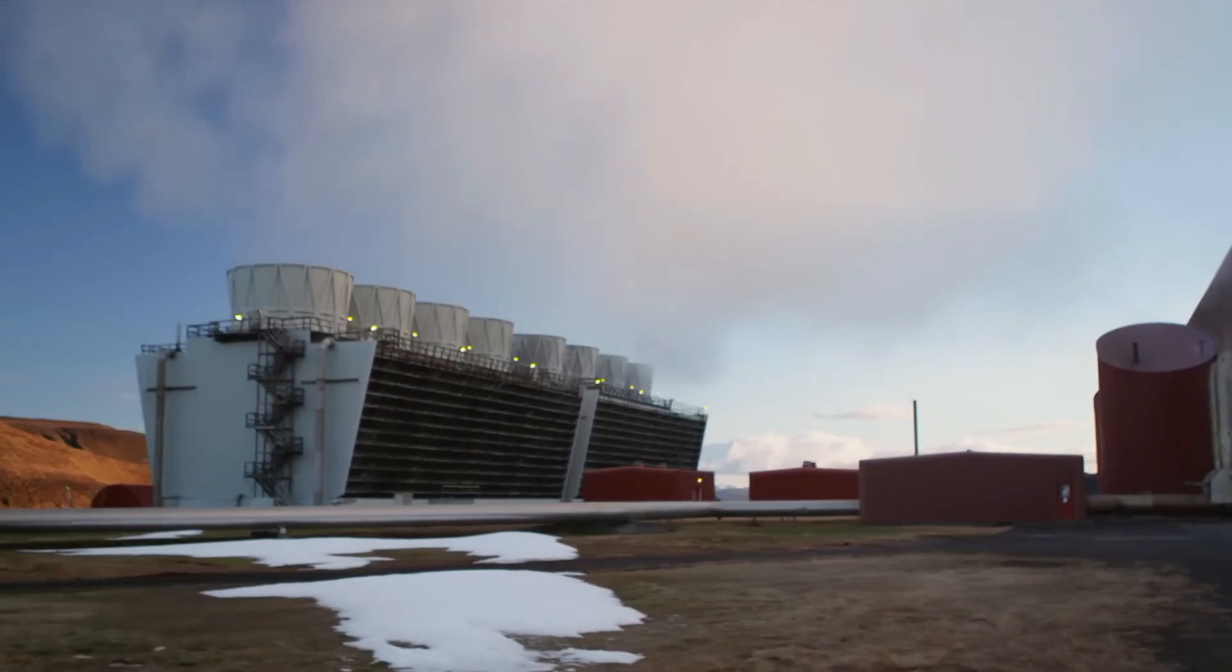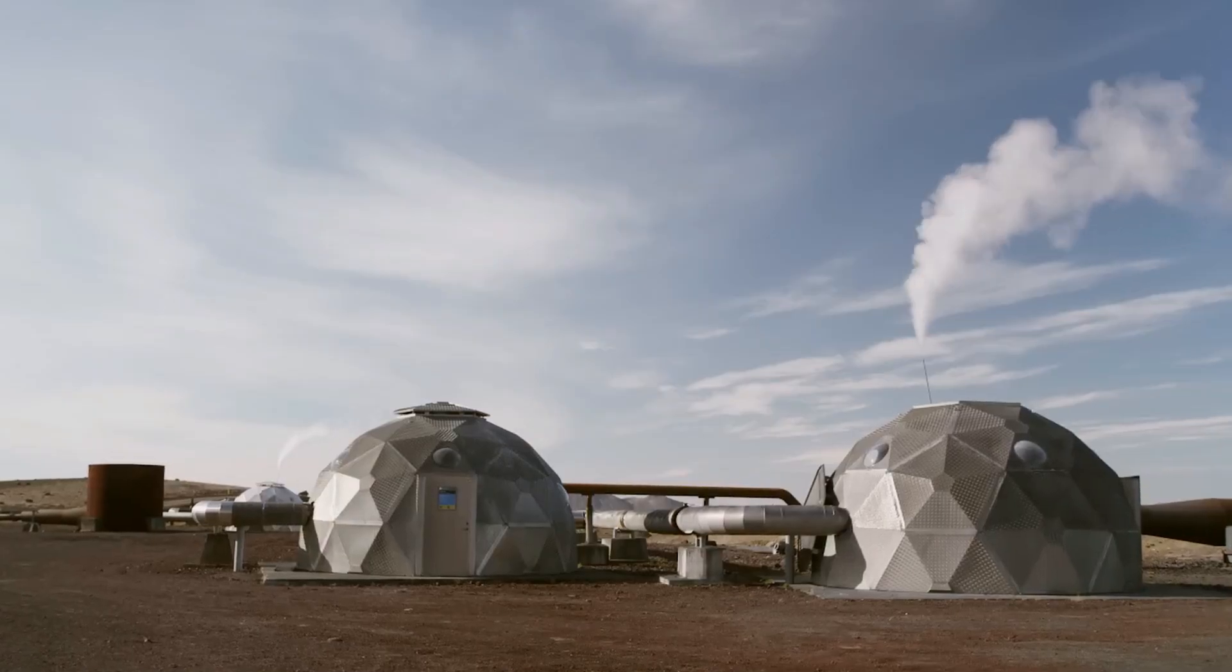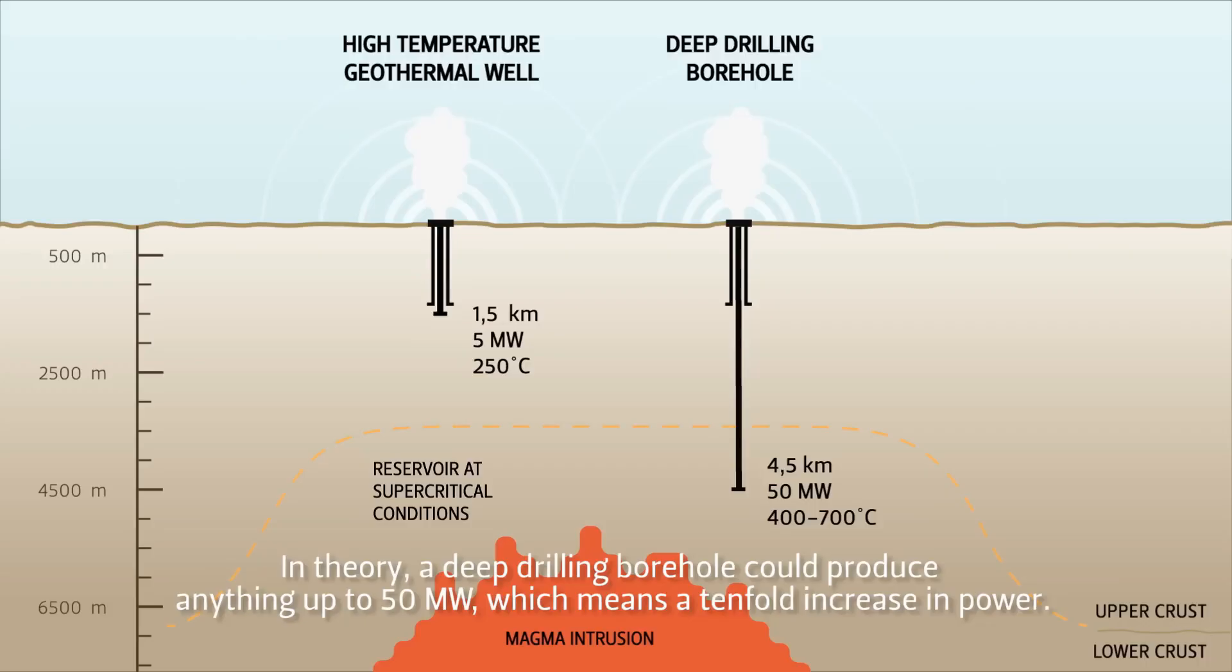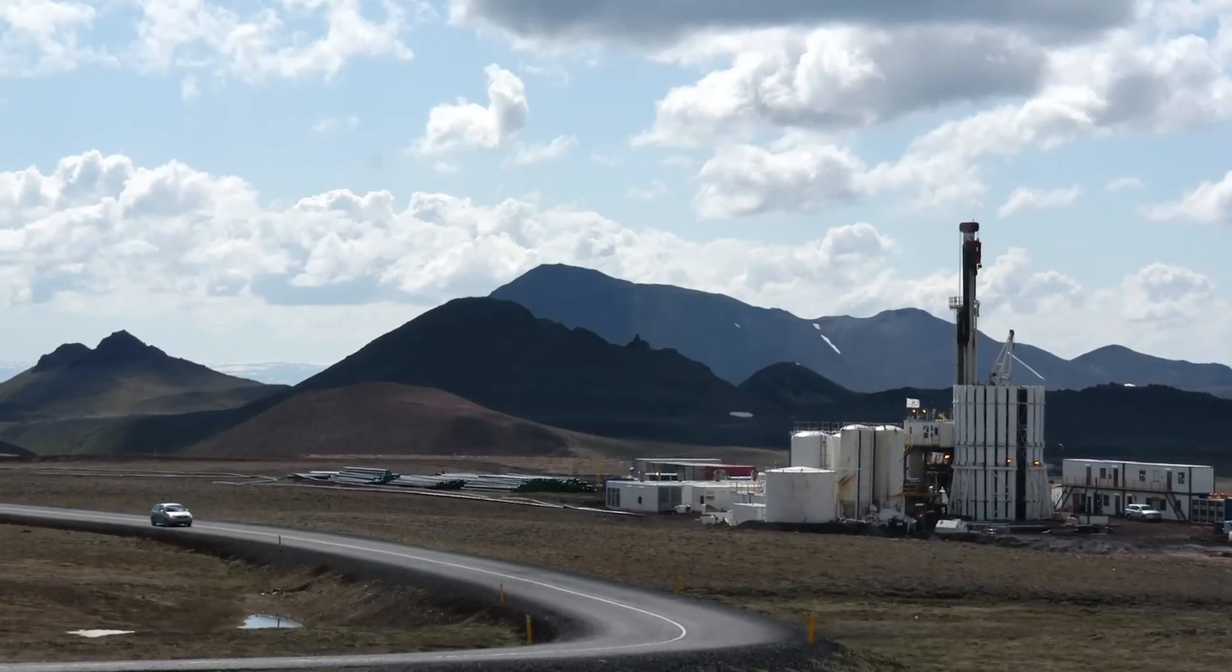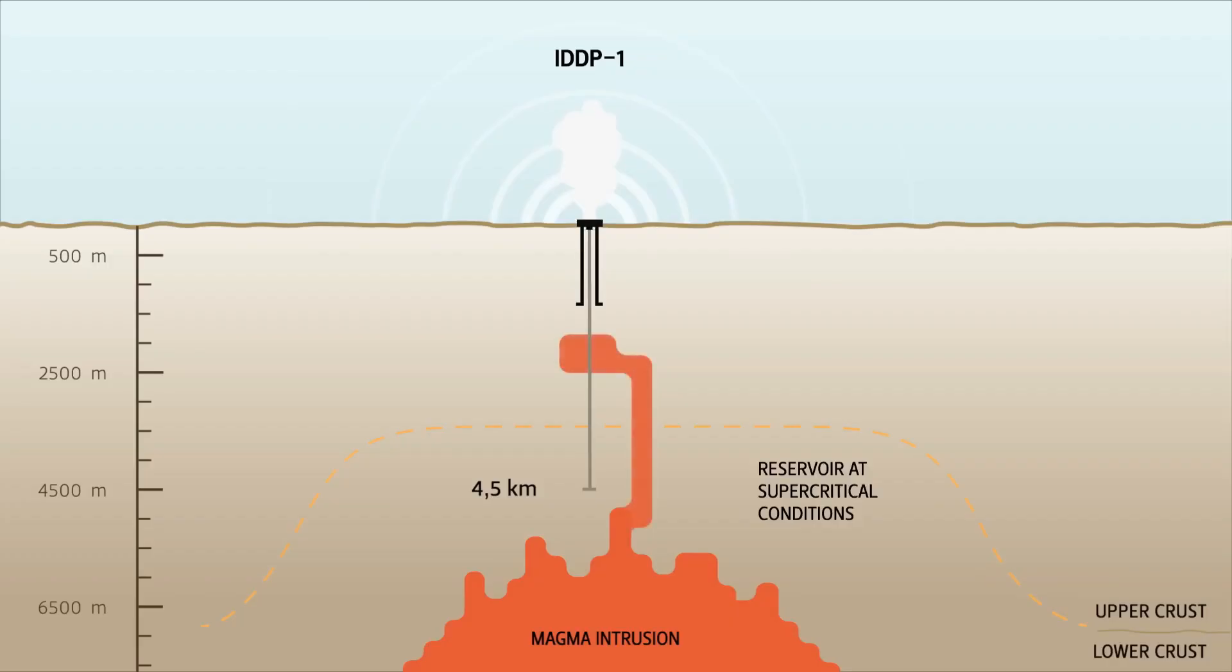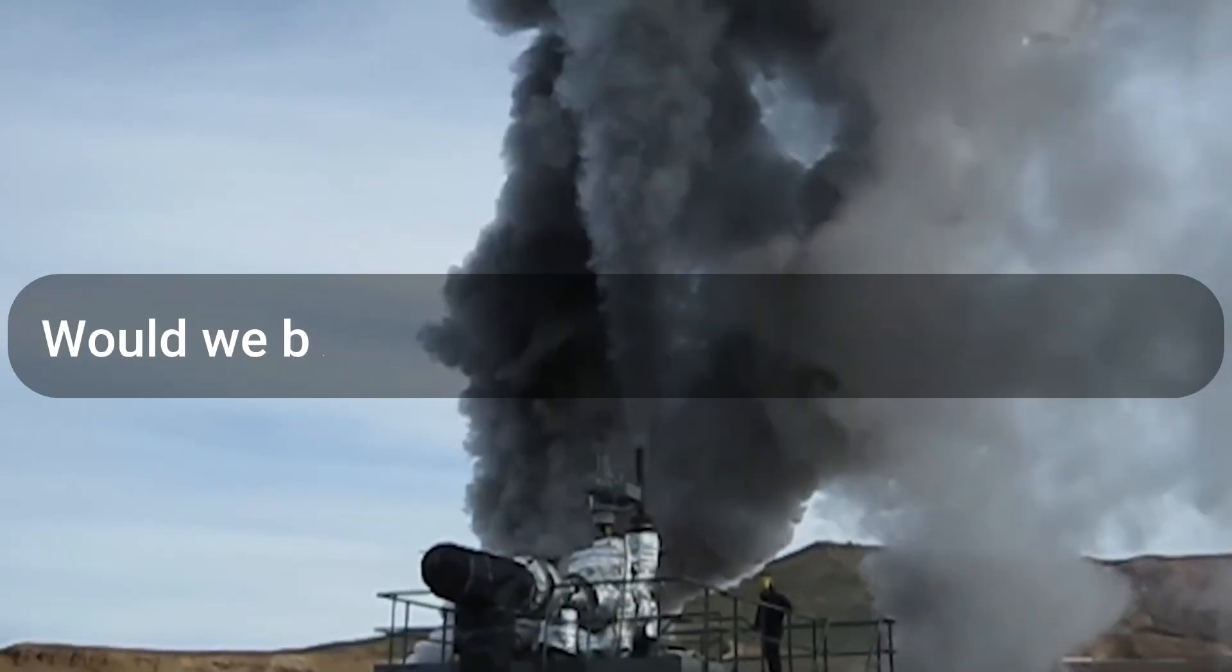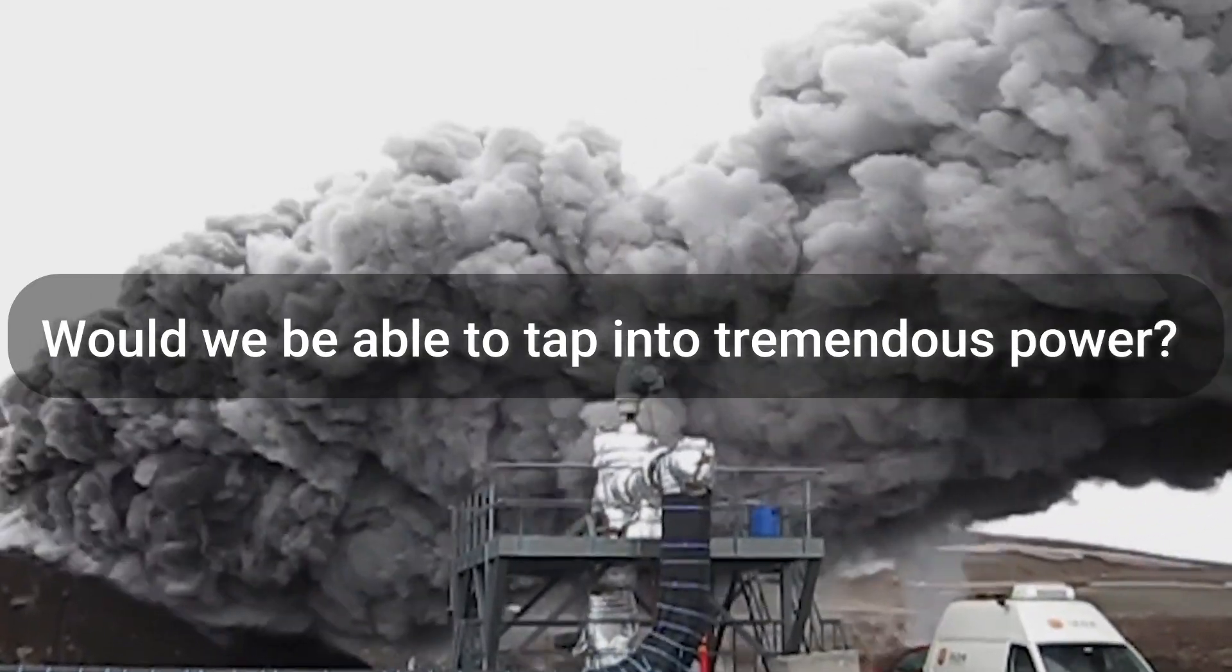But something remarkable took place. The well started yielding superheated steam, ten times stronger than a typical geothermal well. This accidental discovery posed a revolutionary question. What if we intentionally drilled into magma? Would we be able to tap into tremendous power?